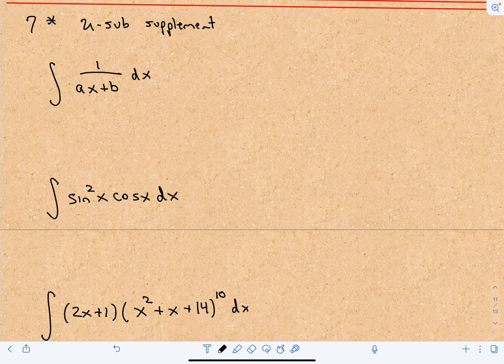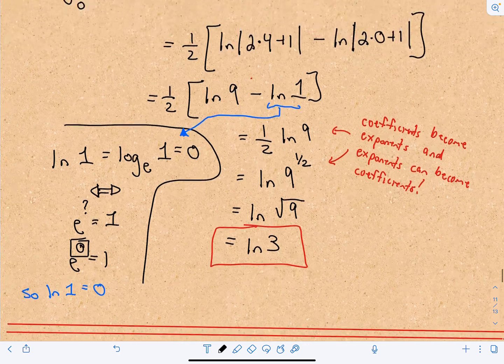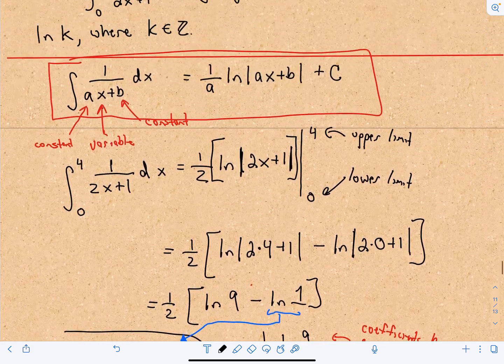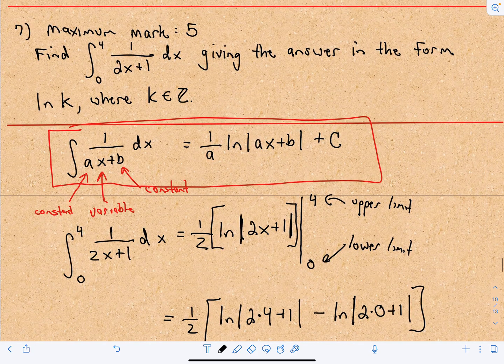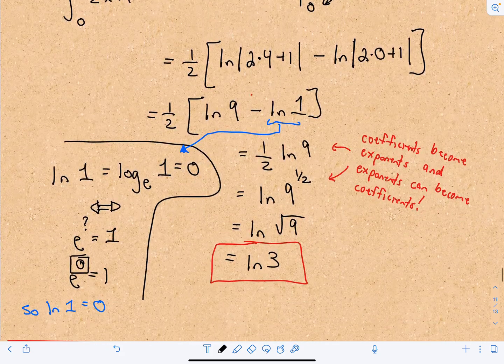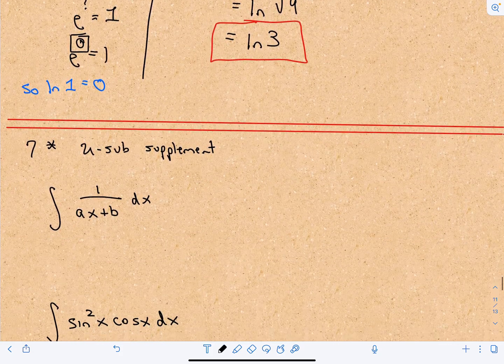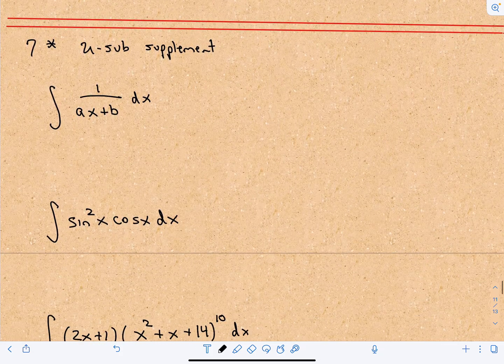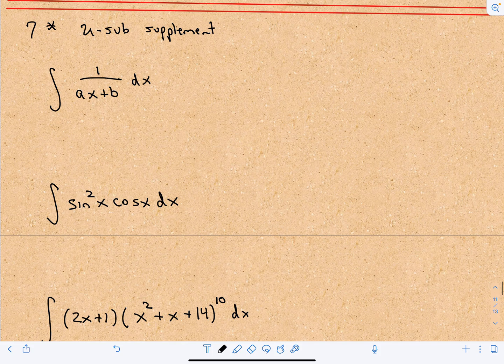This video is just a little supplement to the sample IB exam paper 1 question number 7 that we had done previously. In that video I gave a formula and said I was pretty sure you don't need to know u-substitution, you just need to know the formula. But someone corrected me and said you should definitely know u-substitution on the IB exam, so I'm just going to do a quick little review.